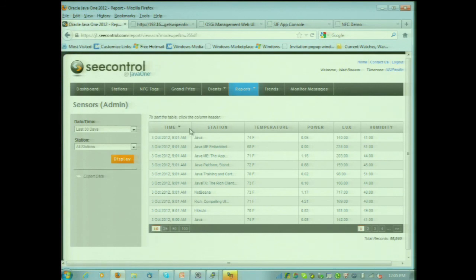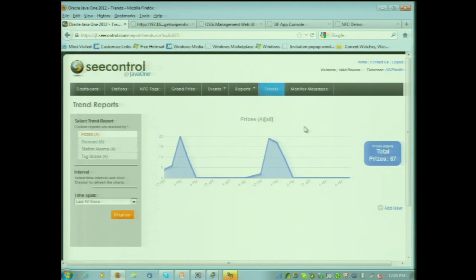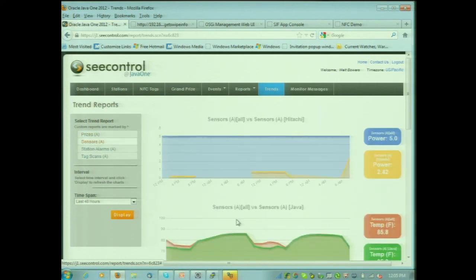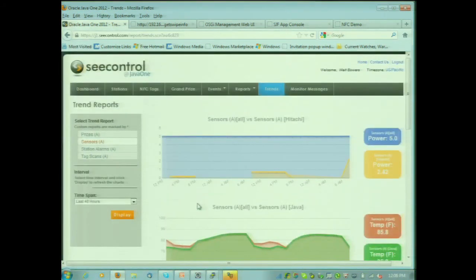All this data is being pushed up to CControl — they are collecting it. There are 13 of these stations out in the demo grounds. We can look at power trends, light trends across all sensors versus like the NetBeans booth and where its trends are. So all of this data is being collected — that global analytics versus local analytics, looking at what's happening with the power, all kinds of reports.